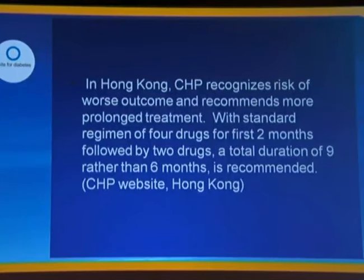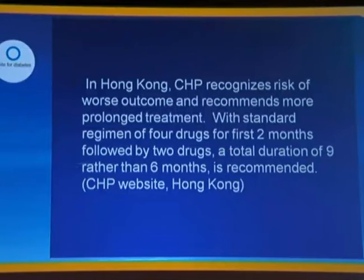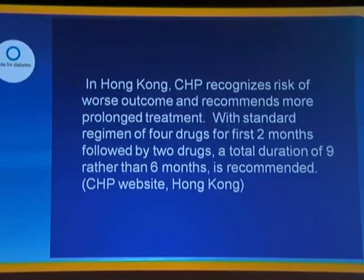An ad hoc recommendation from the Centre for Health Protection in Hong Kong recommends more prolonged treatment with a standard regimen of four drugs for the first two months followed by two drugs, with a total treatment duration of nine rather than six months. But this needs further study and is not adequately backed up by clinical trials.